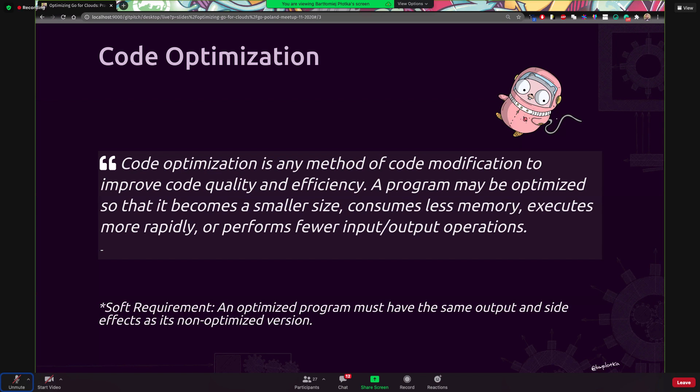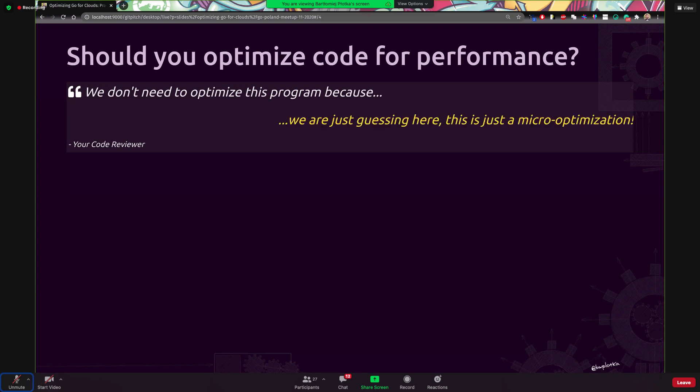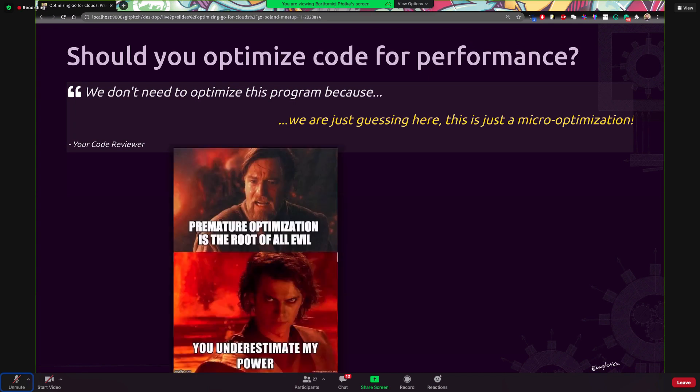All right. So let's imagine the situation very common in my experience. You are proposing some performance optimization. You see, I think this function is too slow. I think I see some problems. I would like to work on the optimizations on the performance. And you are sending some PRs and your code reviewer, maybe your tech lead, maybe manager are looking on the performance optimizations you made and saying, okay, I think you are just guessing here. I think this is just micro optimizations.